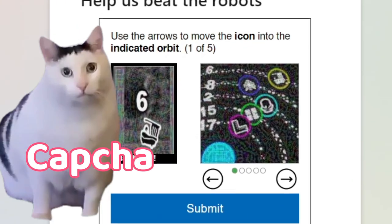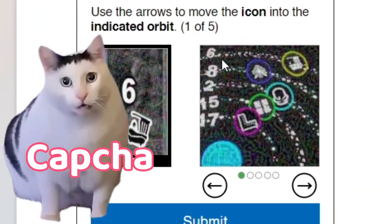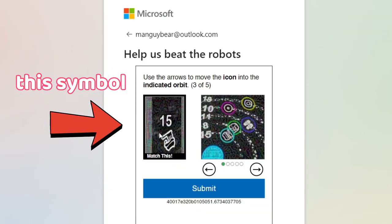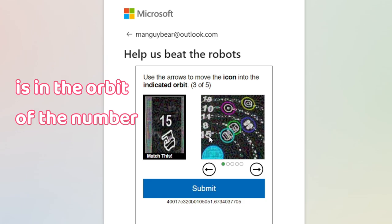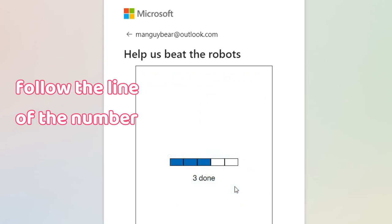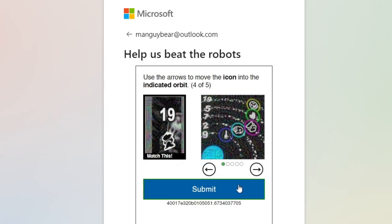To solve this type of captcha, you have to make sure that this symbol is in the orbit of the number, so follow the line of the number and make sure that this symbol resembles the one on the side.